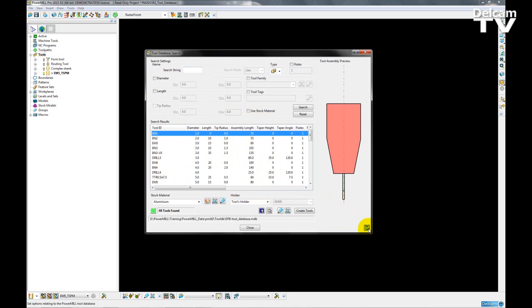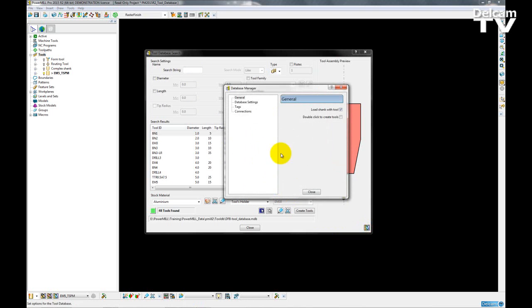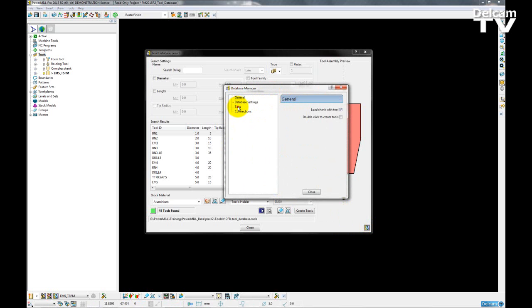I can do this through the database manager. So if I click on the icon and open up my manager I now have two sections called tags and connections.